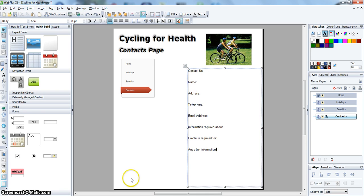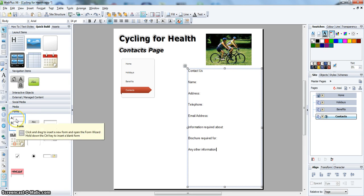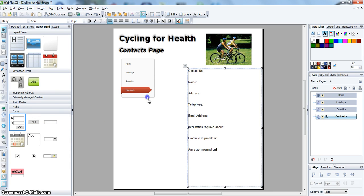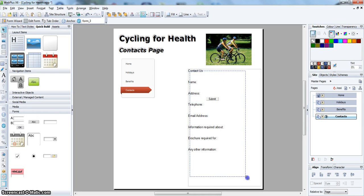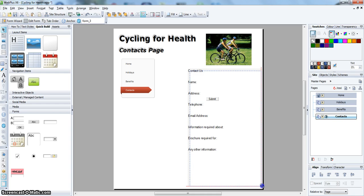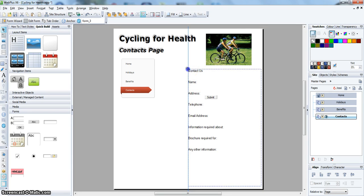Next, open the forms assets and go down to form. Hold down the Ctrl key and drag this over into the text box and fit this form over the top of the text box.